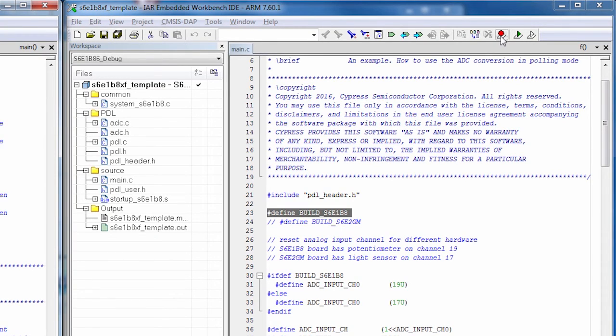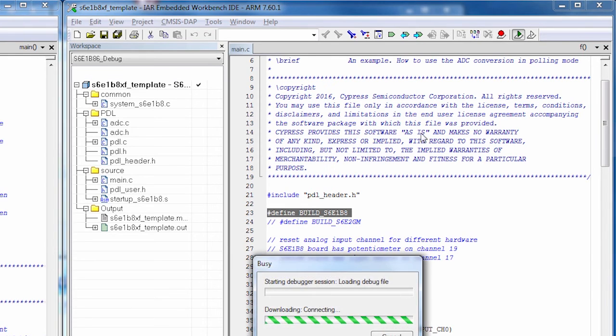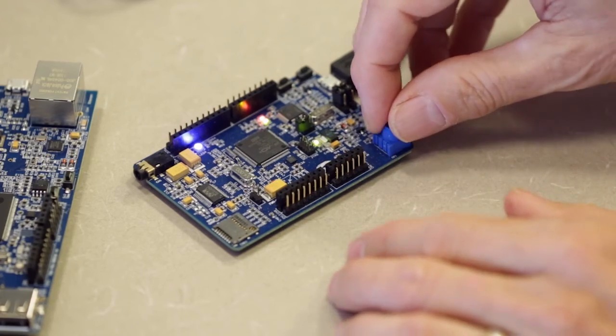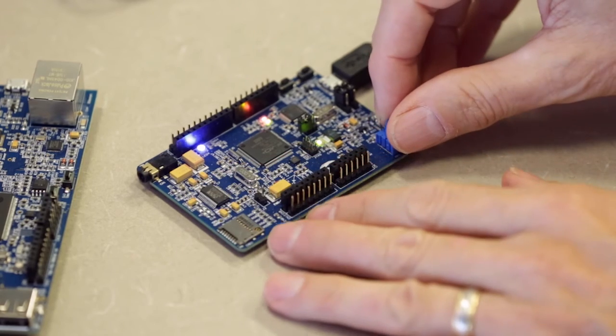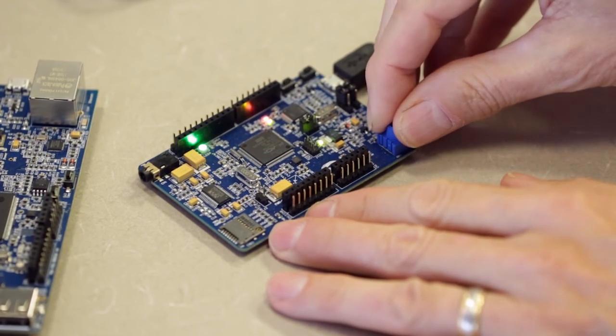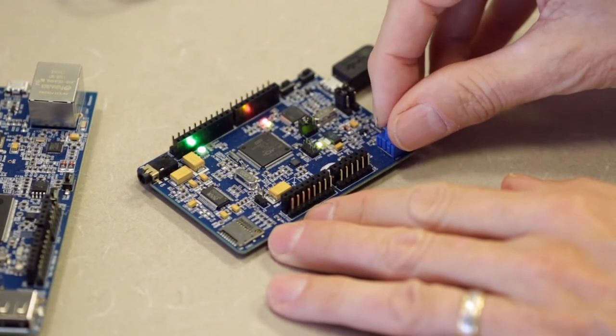In the IAR tools, having started with the device folder for this particular processor, the FM0 Plus that's on this board, we will click the Debug button, download the code. The only difference is rather than reading the light sensor, we're going to read the signal off of the potentiometer. So we click the Go button, and if the potentiometer is on low, the LED is blue.